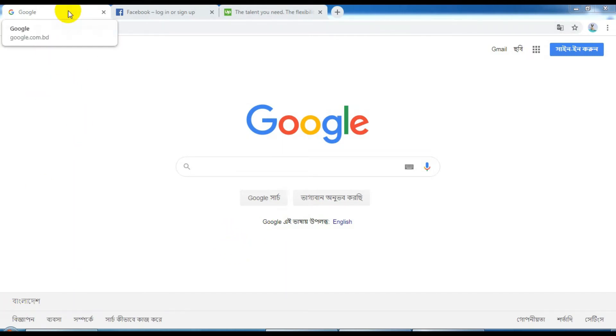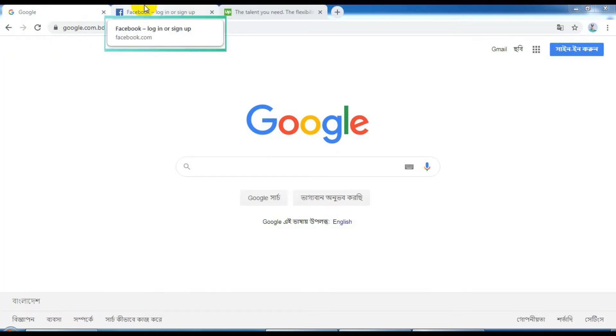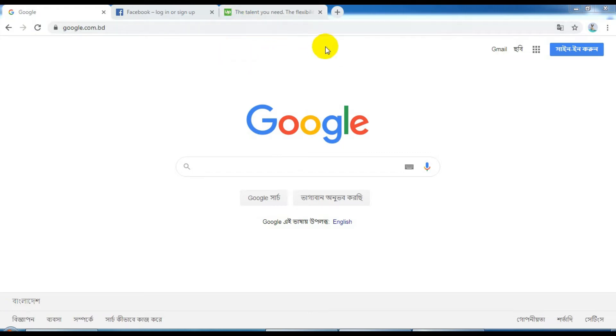Assalamualaikum. About Google Chrome's recent update — I think it's very painful for many users, and I am also affected. So now I'm going to show you how to stop this Google Chrome tab hoarder. Let's go.